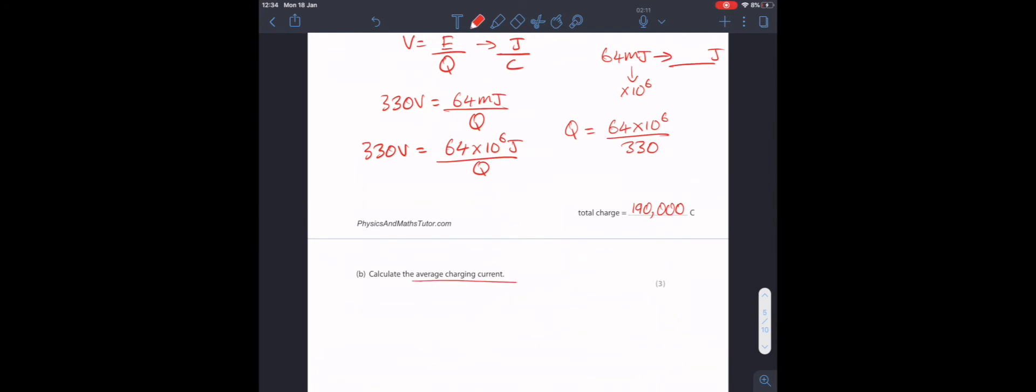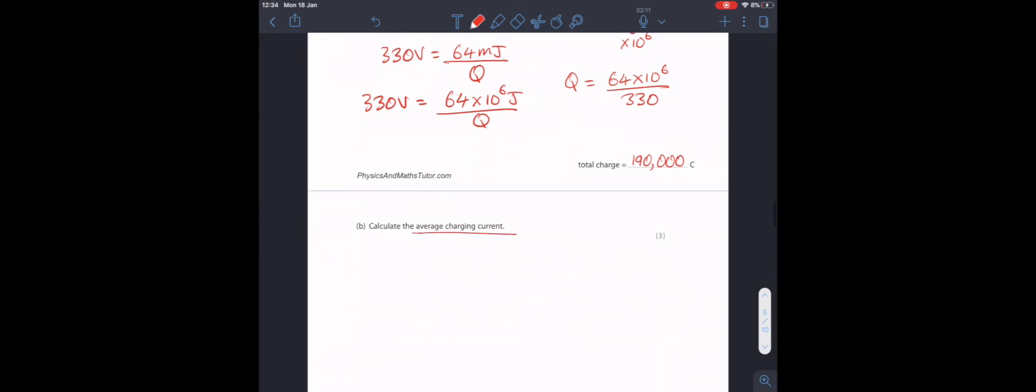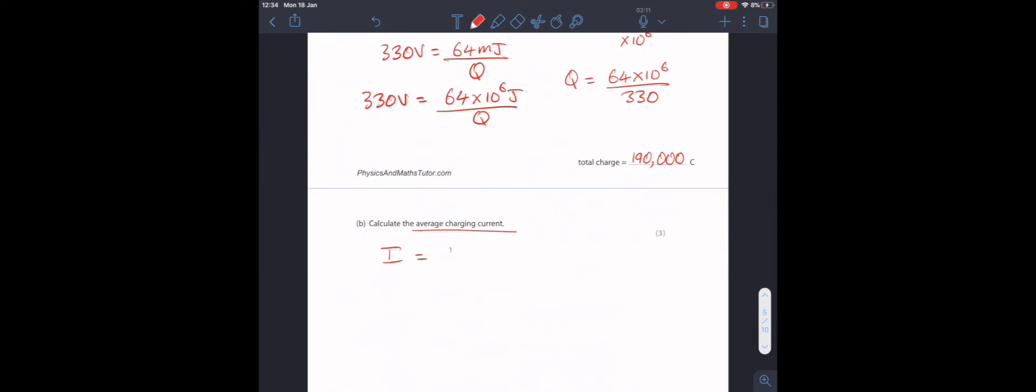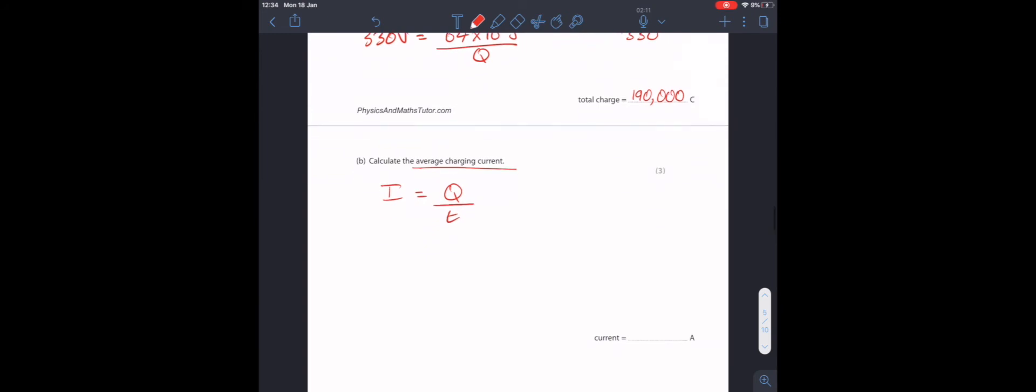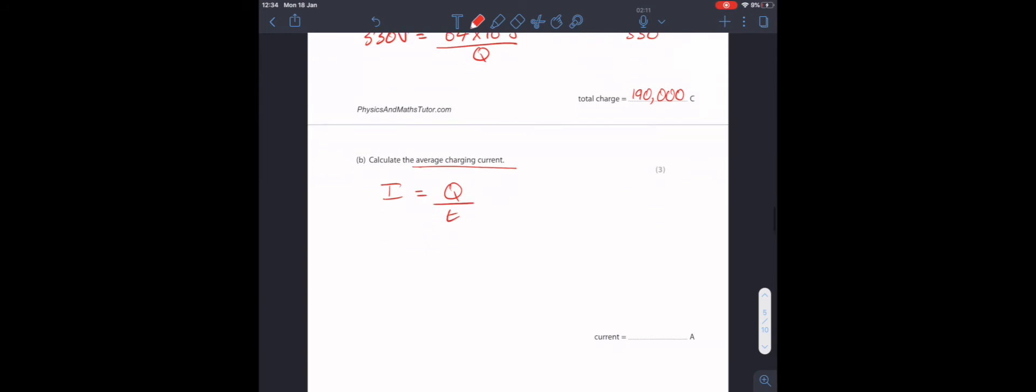Next, we need to calculate the average charge and current. The definition of current is the rate of flow of charge. Essentially, it's how much charge flows each second. So, our equation is I equals Q divided by T. Let's again substitute into our equation. Our I is unknown. Q is 190,000. And T is 8 hours. Once again, this question is three marks. And that's because we need to convert from 8 hours into seconds.